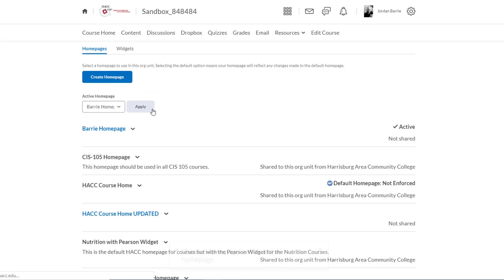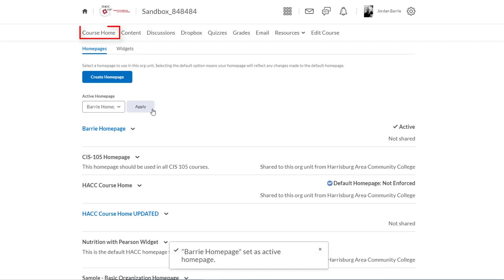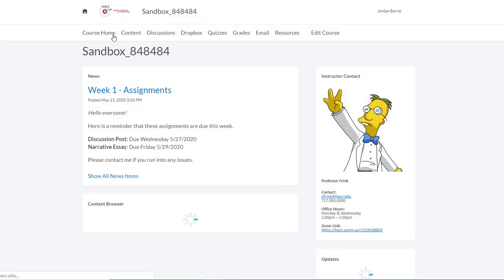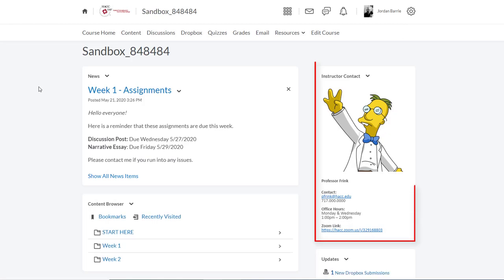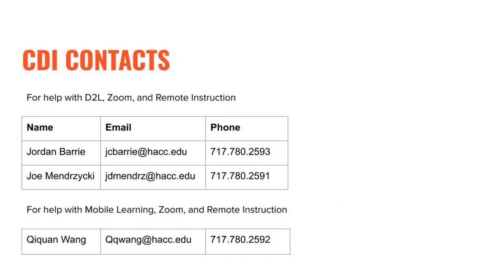Now let's go see if it worked. I'll click Course Home to go back to the home page, and there it is. And that's how you create a custom widget in D2L and put it on your customized home page. If you run into any problems along the way, feel free to reach out to the CDI team for help. All the best.